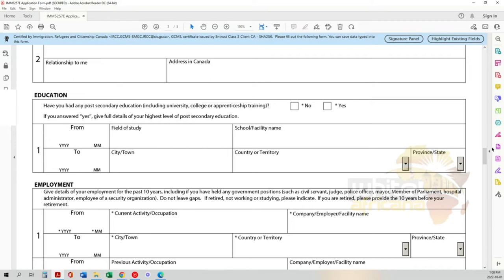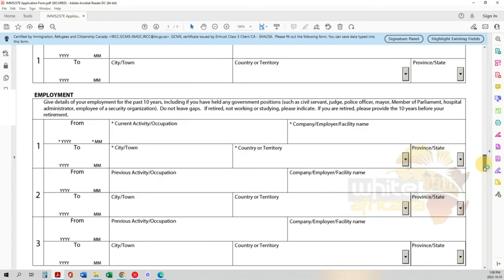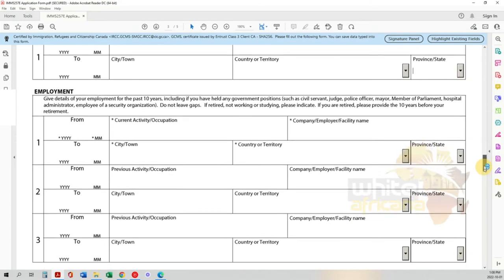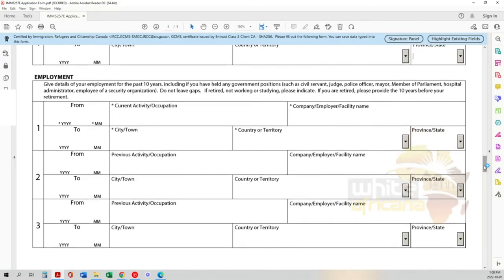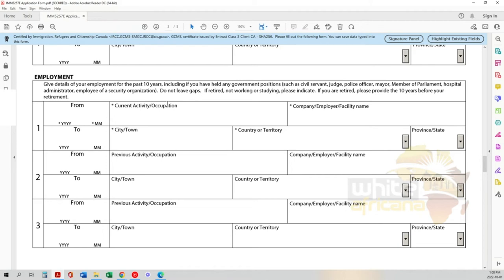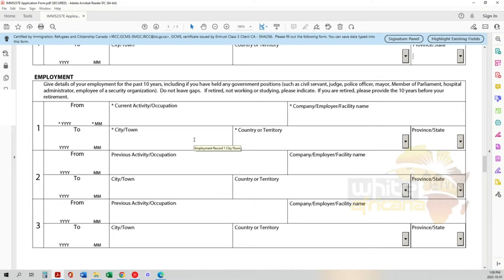They want your employment history for the last 10 years. If you haven't worked for 10 years because you're young and in your early twenties, just put all your work experience - it doesn't have to be 10 years. However, it's very important not to leave any gaps, especially for those in the working class for more than 10, 15, or 20 years. If there are gaps, they need an explanation for why you weren't working. If you're retired, not working, or studying, please indicate. If retired, provide the 10 years before your retirement.